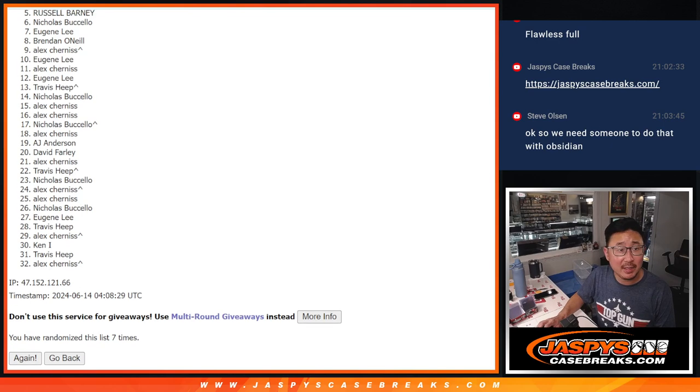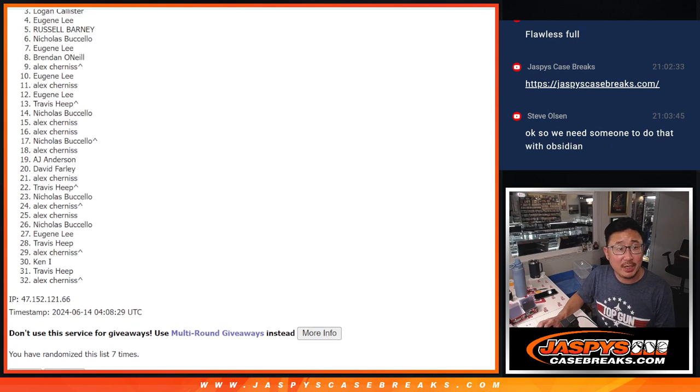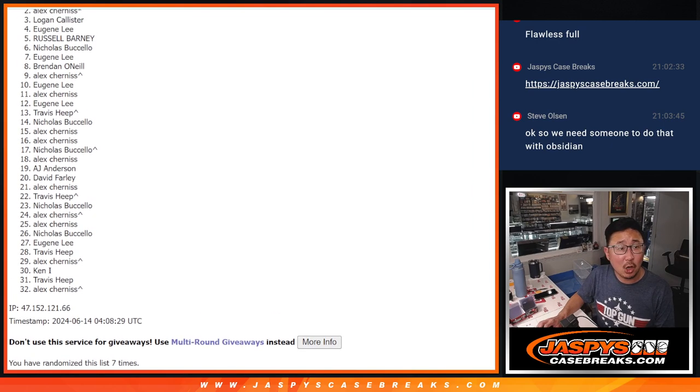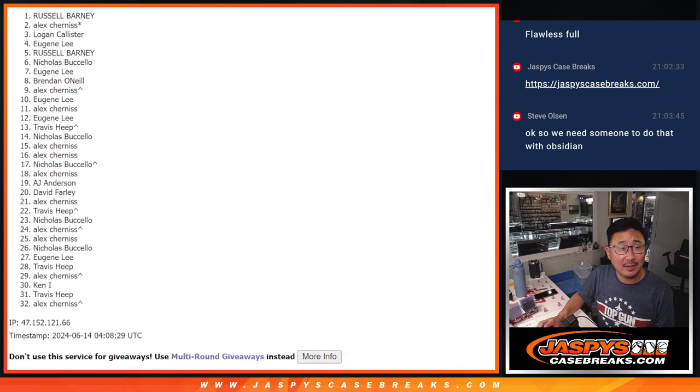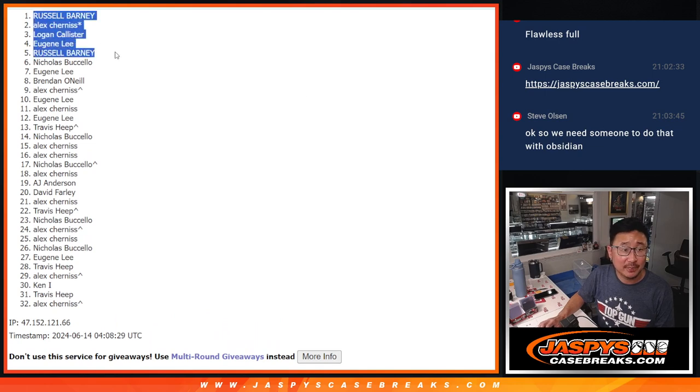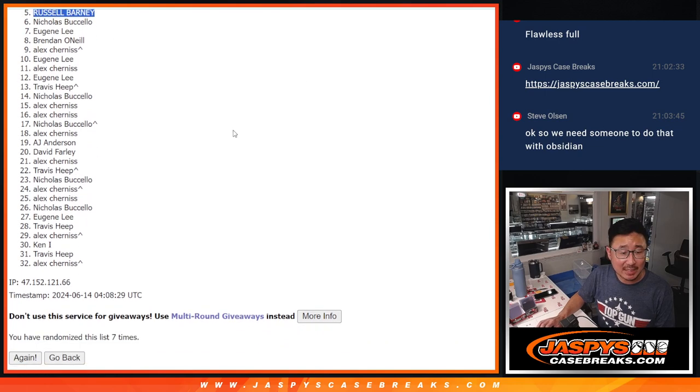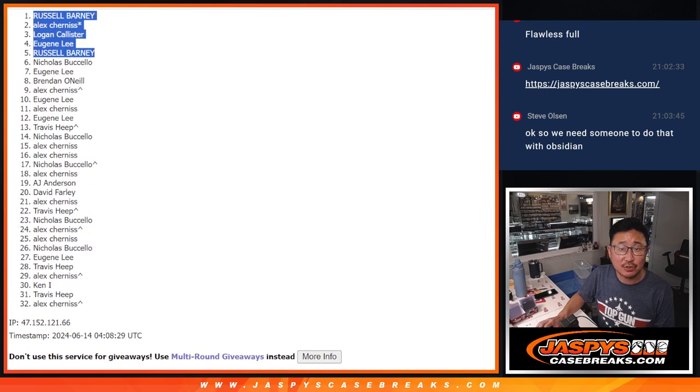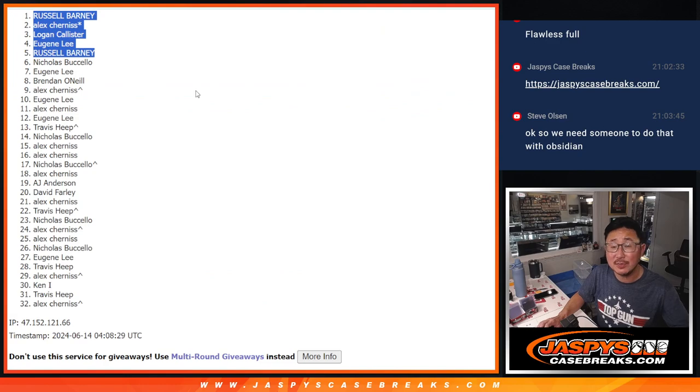But only the top five can continue on, and that's going to be Russ, Eugene, Logan, Alex, and Russell again. Congrats to the top five. After seven, we'll see you in the next video for the break. JaspysCaseBreaks.com, thank you.